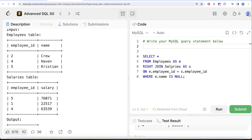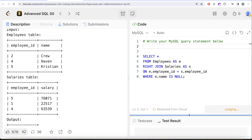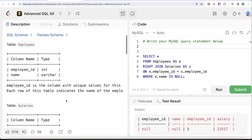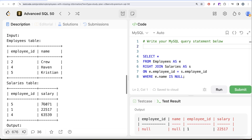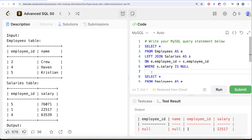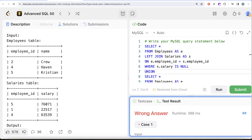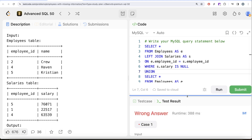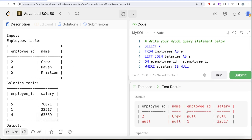Let me run this. Here we can see employee_id 1, who has a salary but has no name — which is why we filter on e.name IS NULL. Now if we perform a UNION of these two queries, the first returns people who have a name but no salary, and the second returns people who have a salary but no name. Our output shows employee_id 2 and employee_id 1.